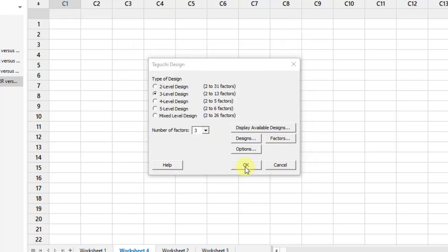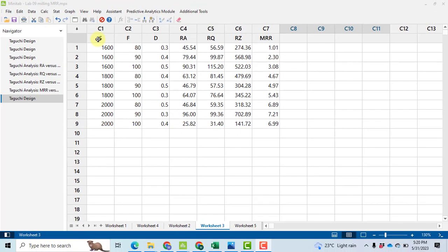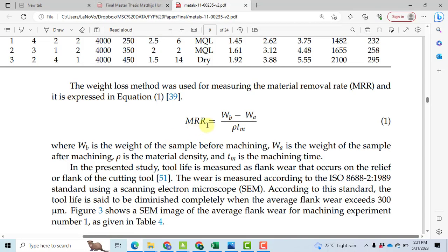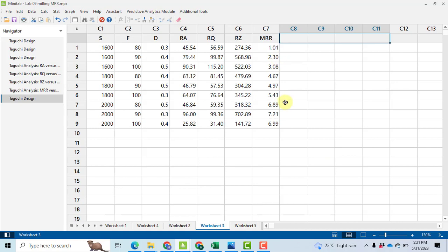After entering this, click OK and you will get a design represented in columns C1 to C3. After that, we used a Mitutoyo surface roughness tester to calculate roughness measures and also MRR — material removal rate. The formula for MRR is: weight before machining minus weight after machining, divided by density of aluminum (rho) multiplied by machining time in seconds. All values have been entered in the sheet to save time.